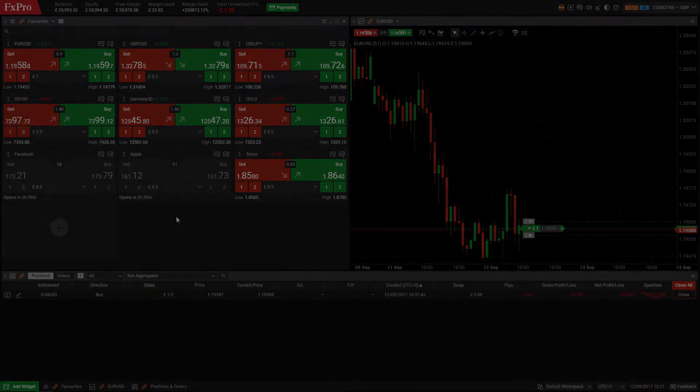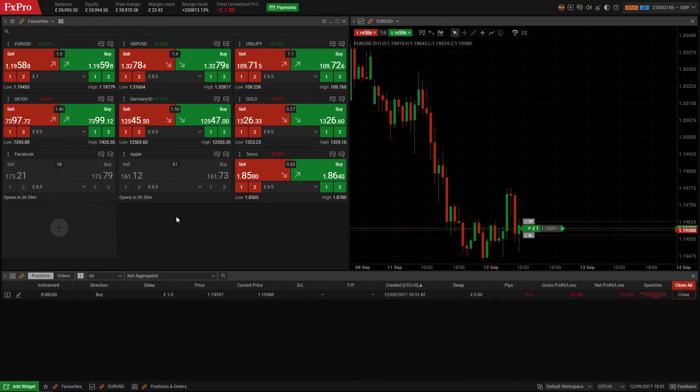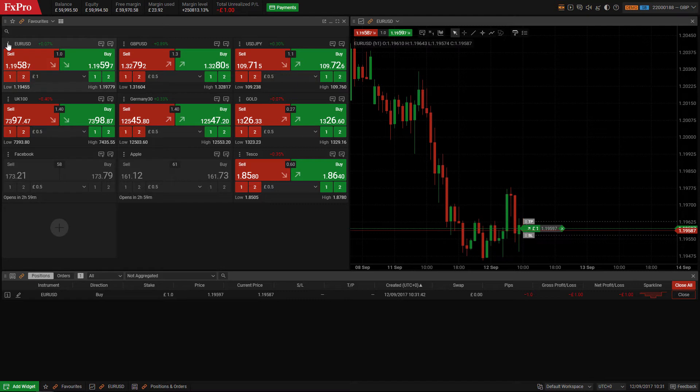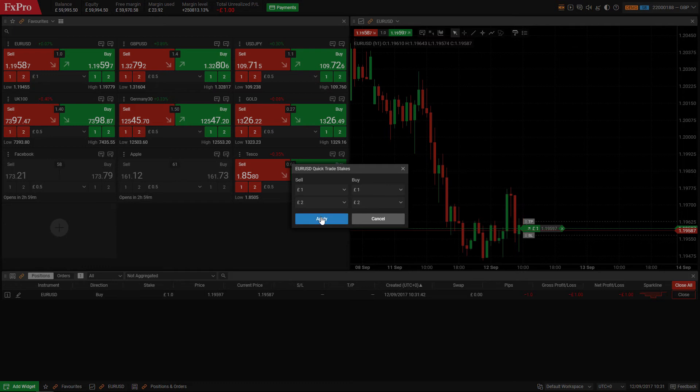If you want to preset your trade size for each instrument and quickly trade from the chart, you can do so by navigating to your preferred symbol on the watchlist. Click on the top left corner, select set up quick trade, set your stake and click apply. The stake you have set will appear by default on this specific instrument's chart.